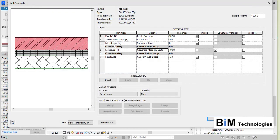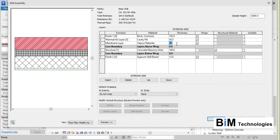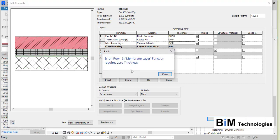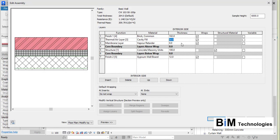Above the core boundary towards the exterior side there is a membrane layer which is a vapor retarder. A membrane layer generally has 0 mm thickness. If you try to give it a thickness and click OK, a warning message will appear stating that the membrane layer function requires 0 thickness, so it will not accept that value — you must keep it at 0 mm.